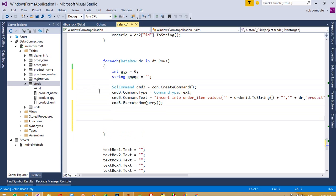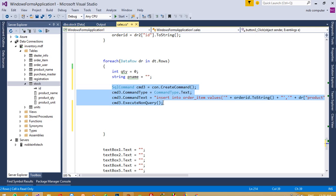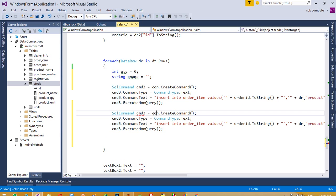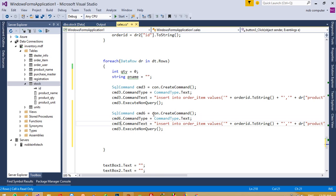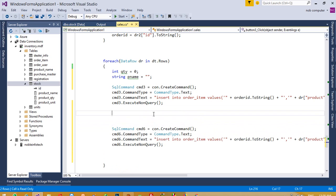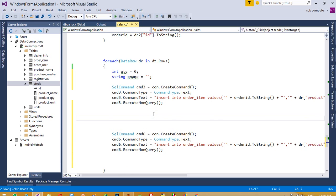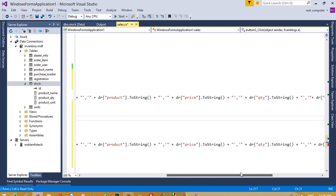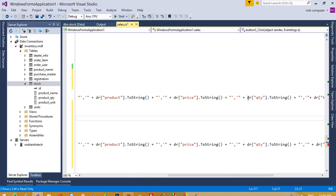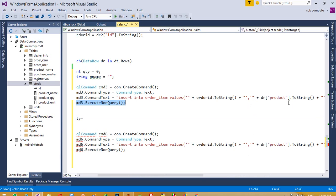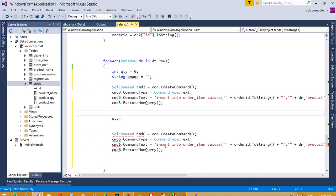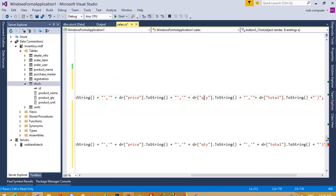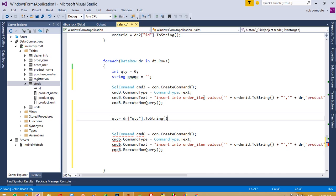Now we need to pass an update query. Before starting the update query, we need to take the quantity variable. For quantity, we need to take this, copy drqty.tostring, and paste here. Convert to int32.